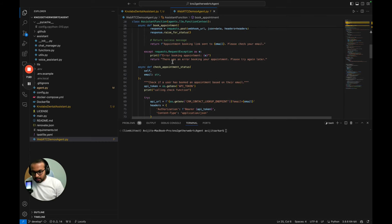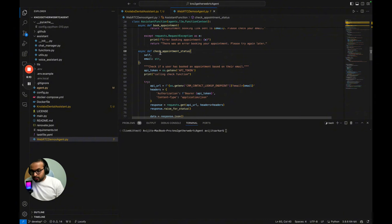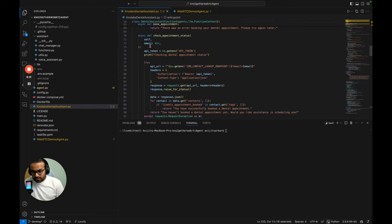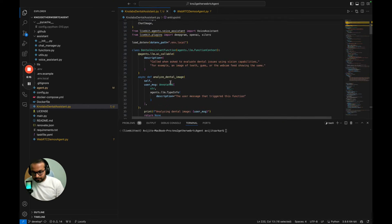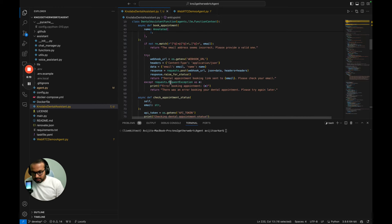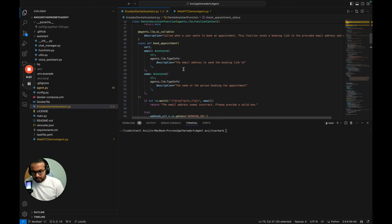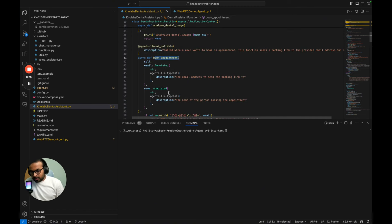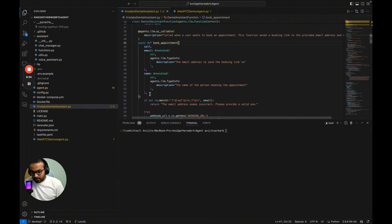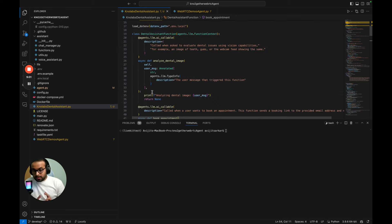In the previous video we were sending the booking link using the book-appointment function, then checking appointment status asynchronously — additionally offering help if the user couldn't find the email or needed more assistance. Those functions still exist in the NoLabs agency code today: check-appointment-status and book-appointment. In book-appointment, we can additionally specify an urgency flag, and based on urgency it will send the appropriate booking link.